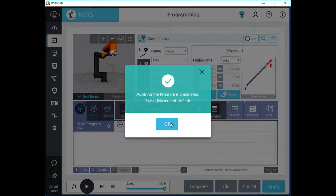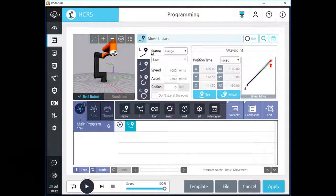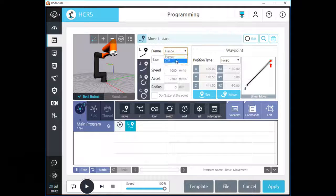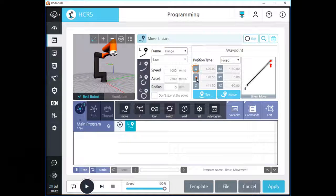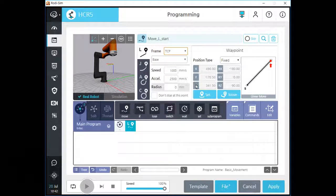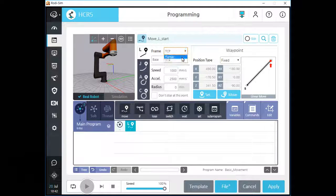After this process, we need to check the frame and coordinate for this movement command. There are two kinds of frame: Flange and TCP. The default data is flange. Before you change the frame, please remember the position data. Let's change the frame from flange to TCP. After you change the frame, you can see the difference in the Z position data according to your tool's length. According to your choice for frame setting, the robot will save different position data, and this will affect the path of your robot as well.